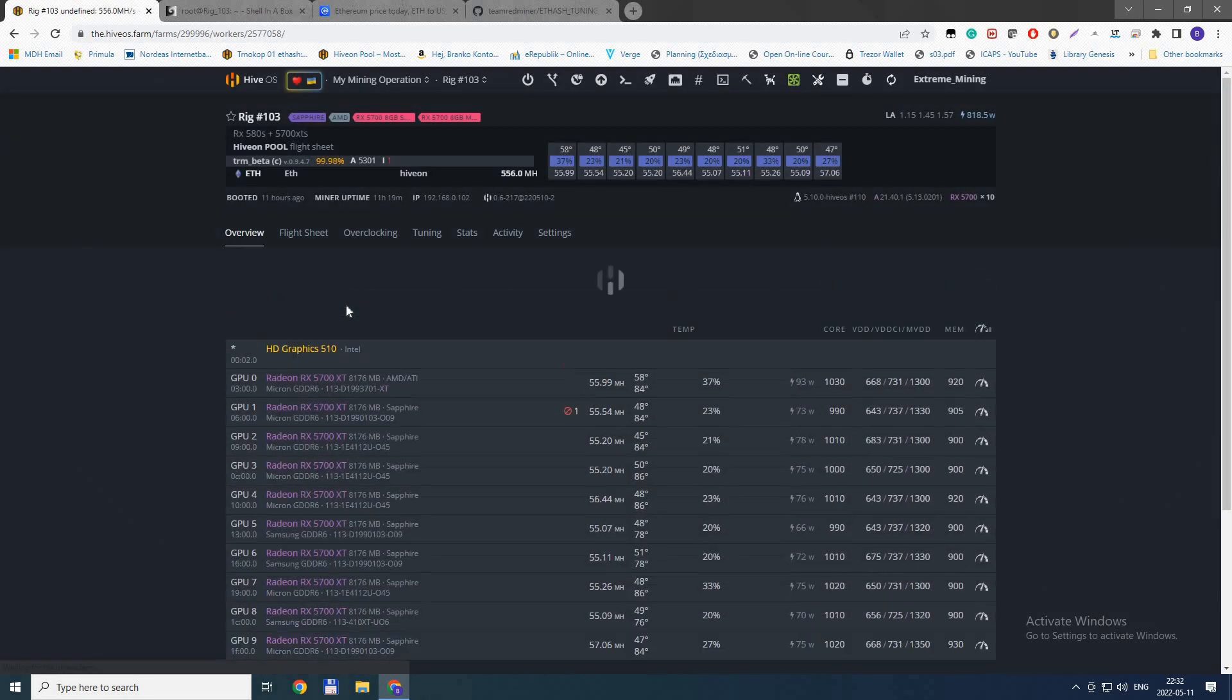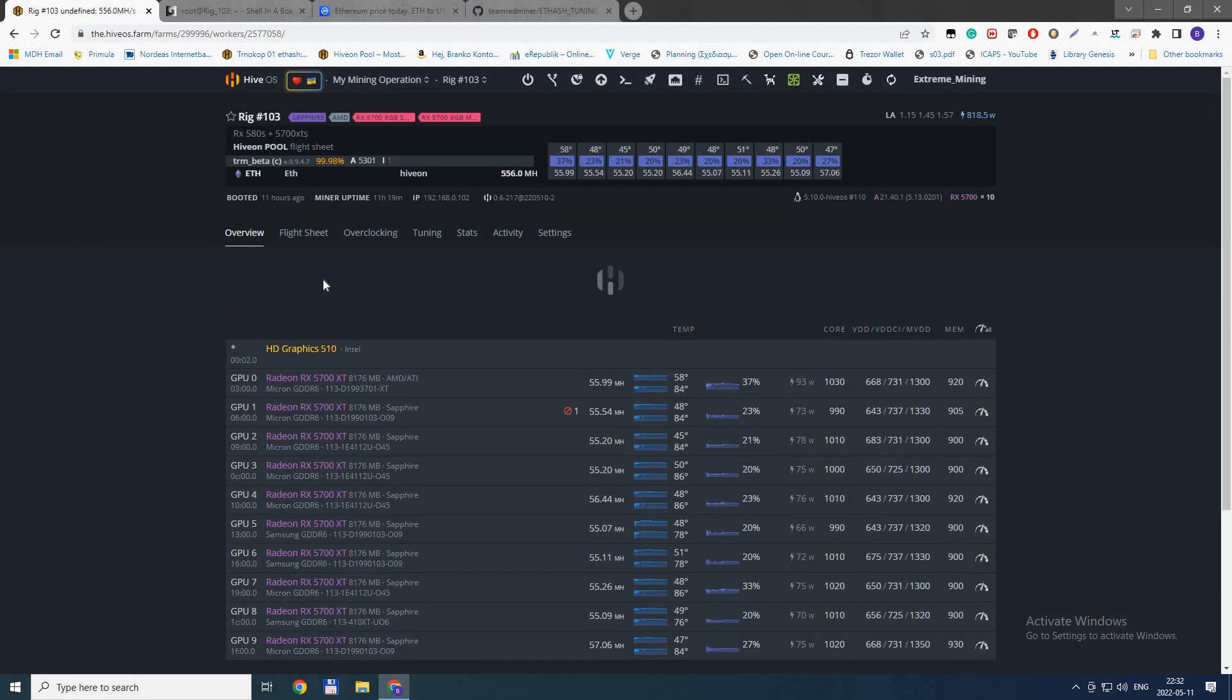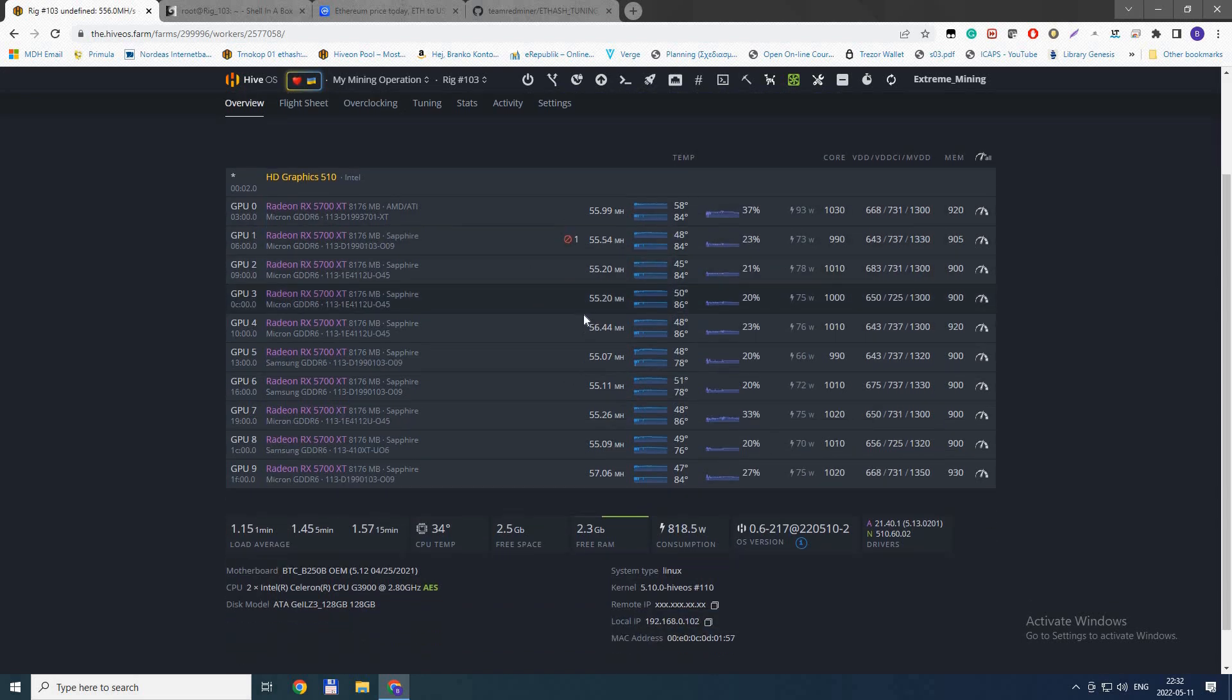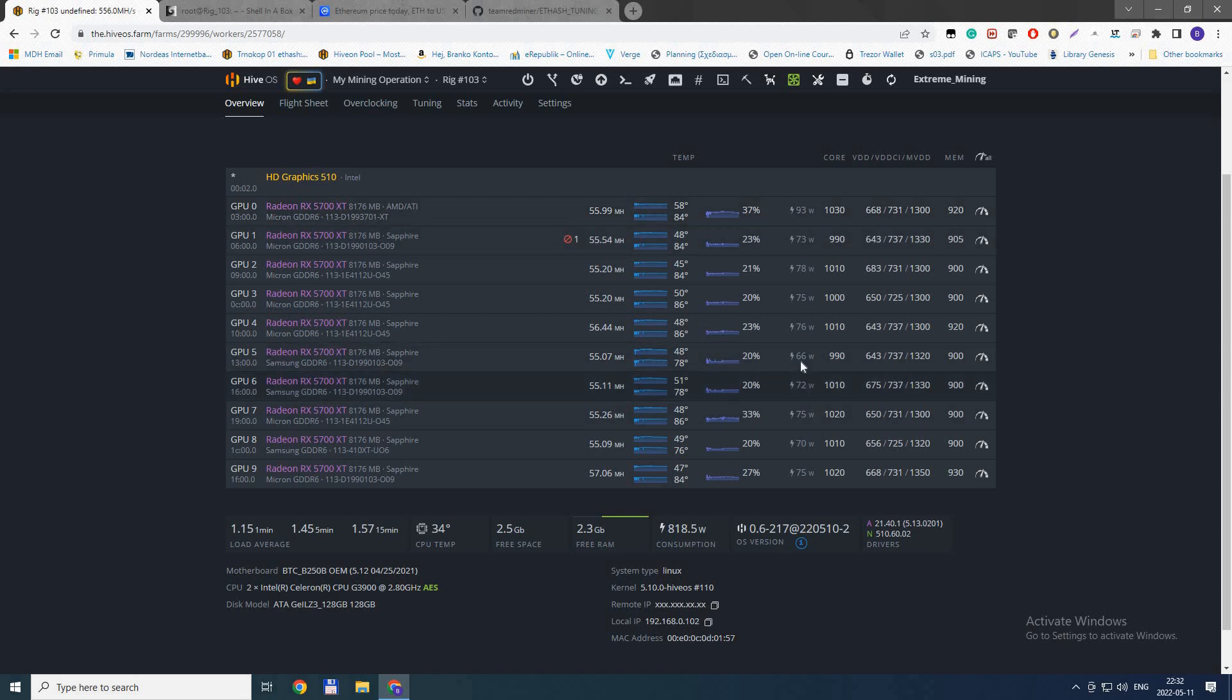Look at this: 11 hours of mining, I have one invalid share that I need to tune, but look at the hash rate and look at the power draw. This is amazing. It's still in beta test, so you need to do some things to get the miner.